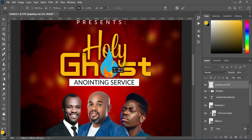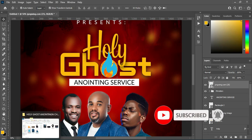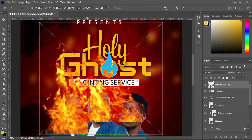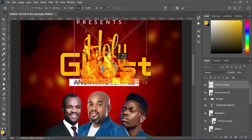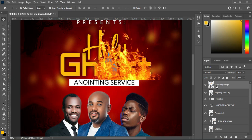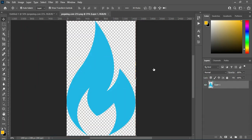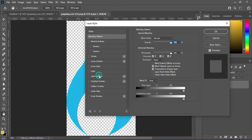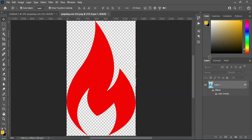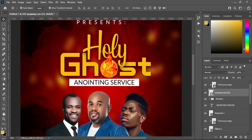Now position this design here and reduce the size. Then I'm going to import this fire flame file again and position it at the top, then set it the way you want it. Then right click and create a clipping mask. Now double click on this layer, then go to Color Overlay and change the color to red. Close it and save — the background is now red, not blue.